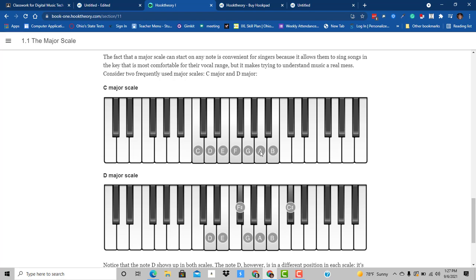And then whole step, whole step, whole step, and then between B and C is a half step. So you have to do the same patterns for every major scale.